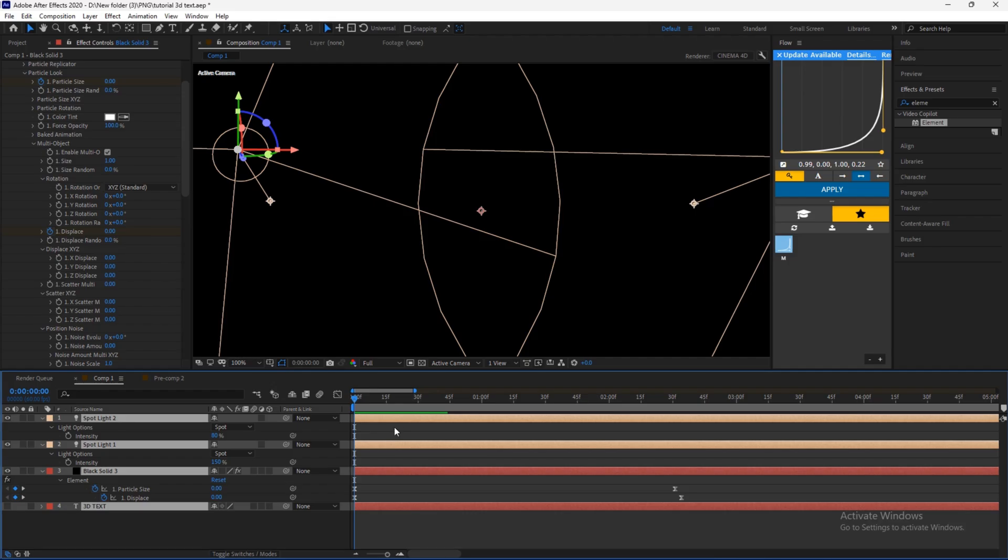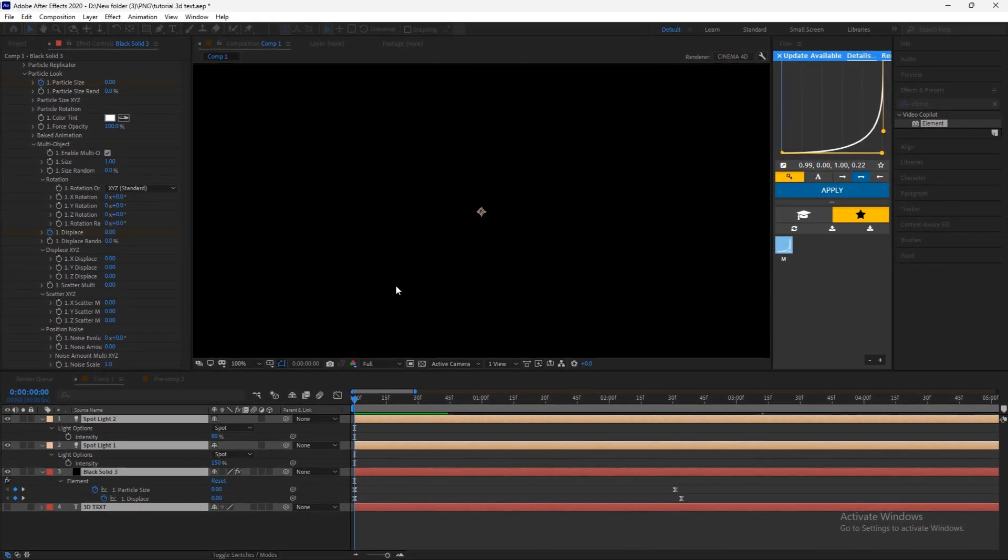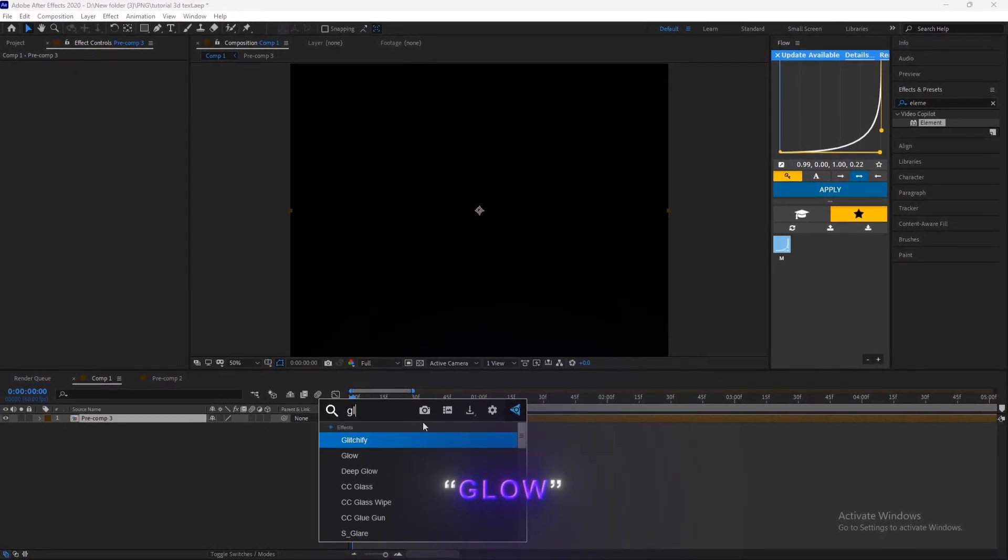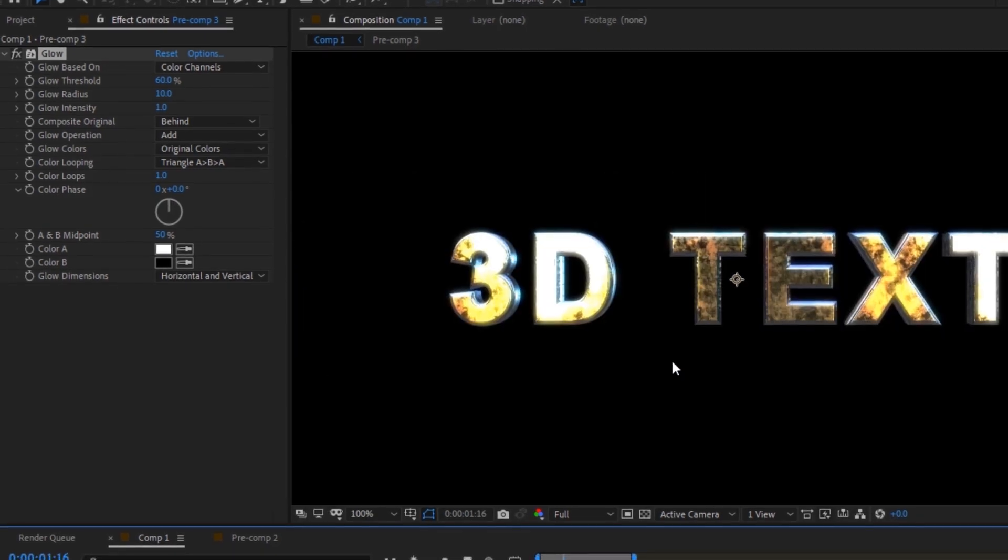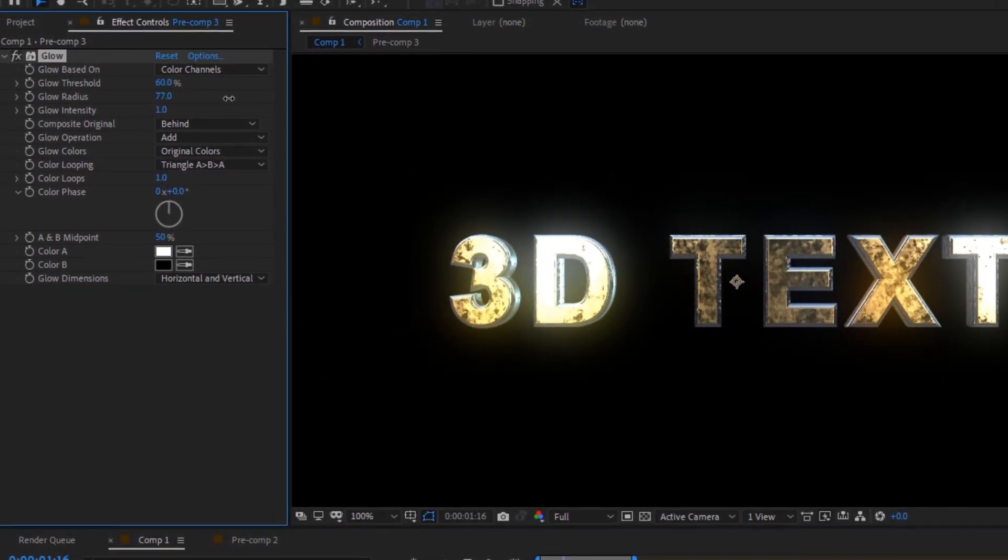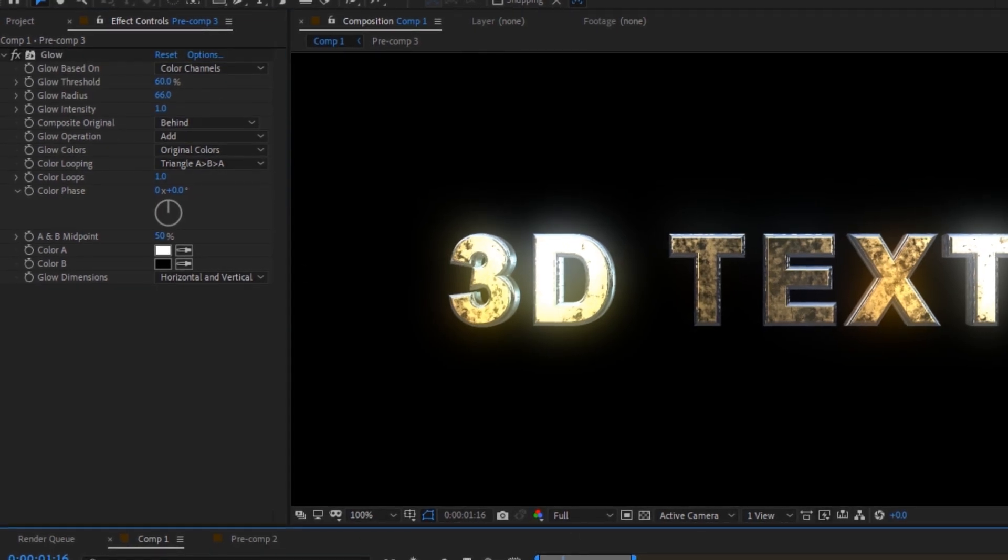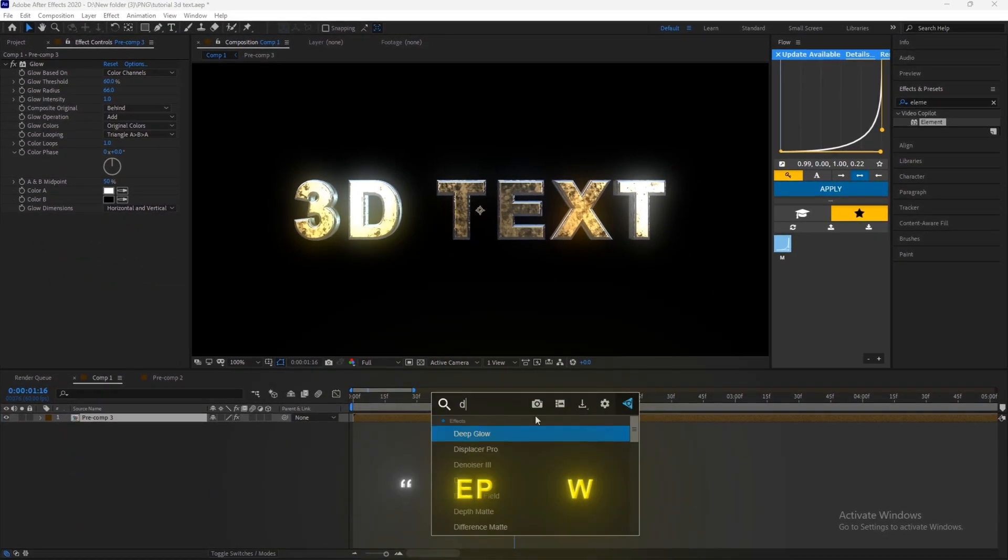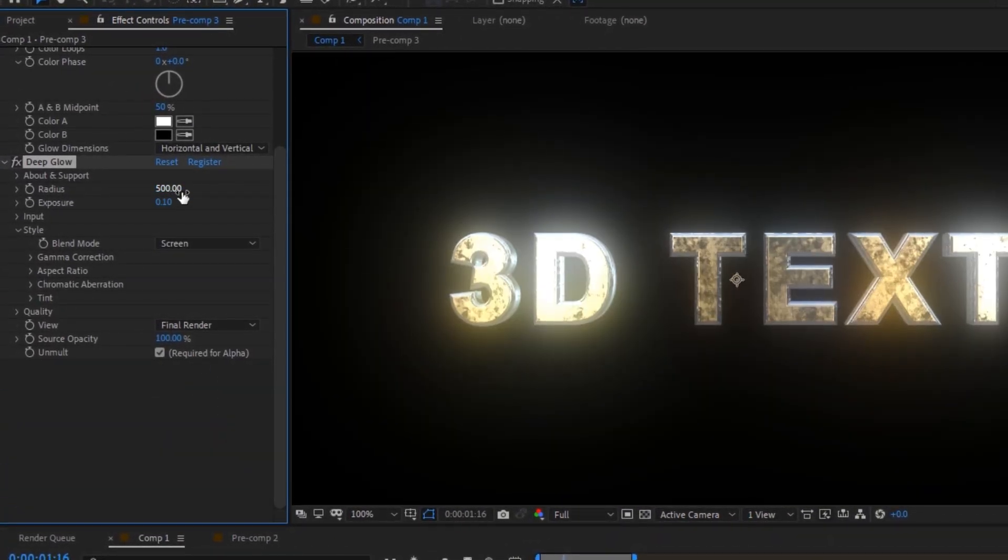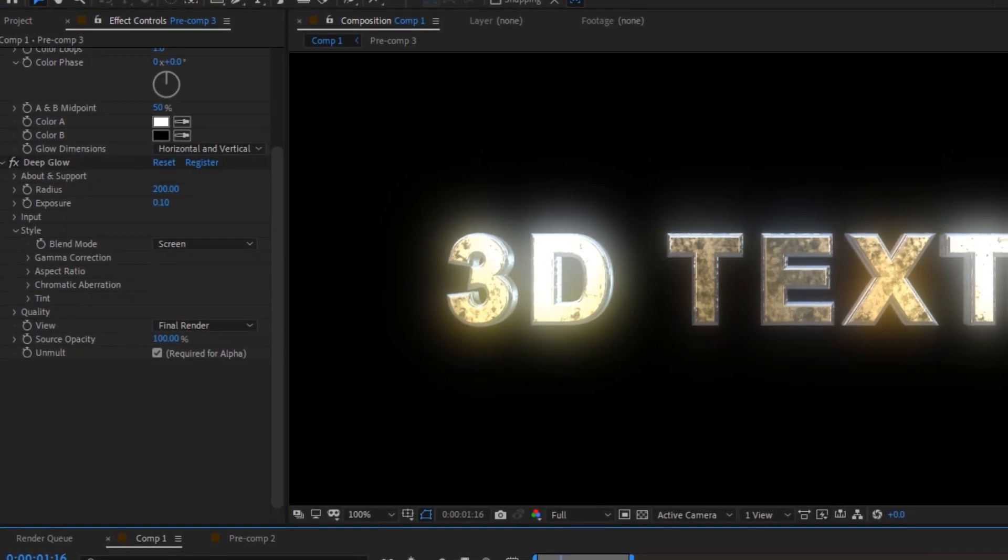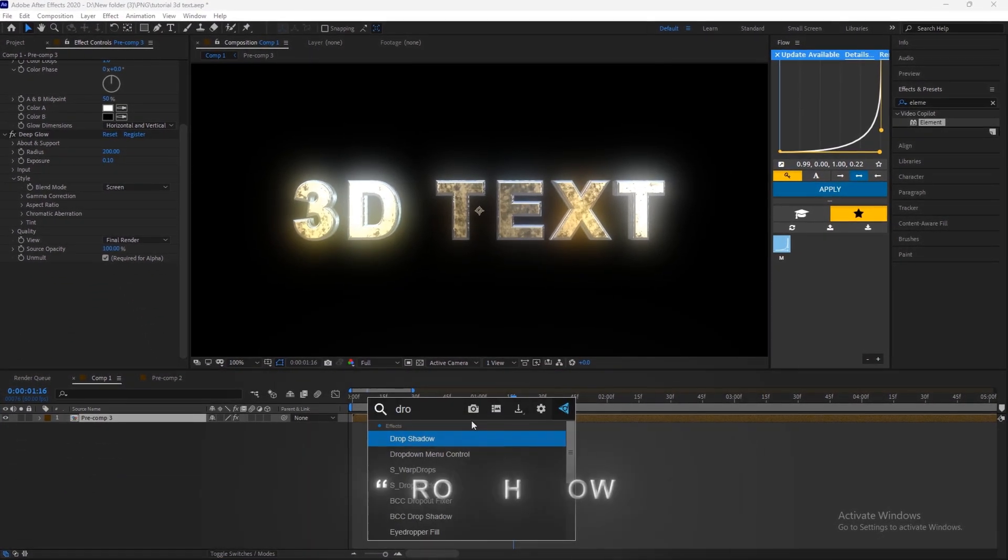Pre-compose everything. Add Glow Effect. Now add Deep Glow Effect. Add Drop Shadow.